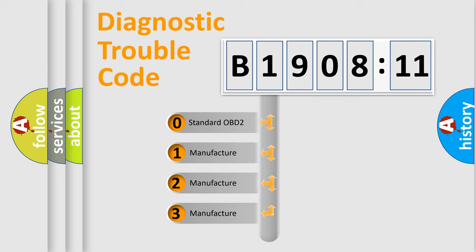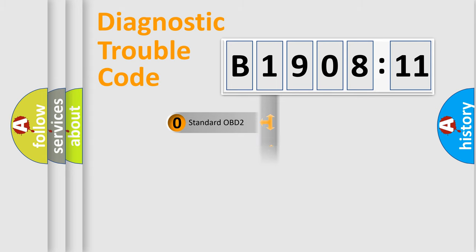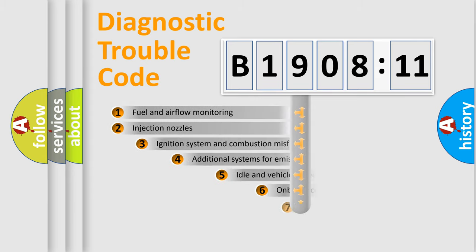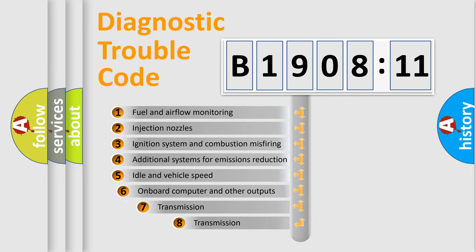If the second character is expressed as zero, it is a standardized error. In the case of numbers 1, 2, or 3, it is a manufacturer-specific expression of the car-specific error.